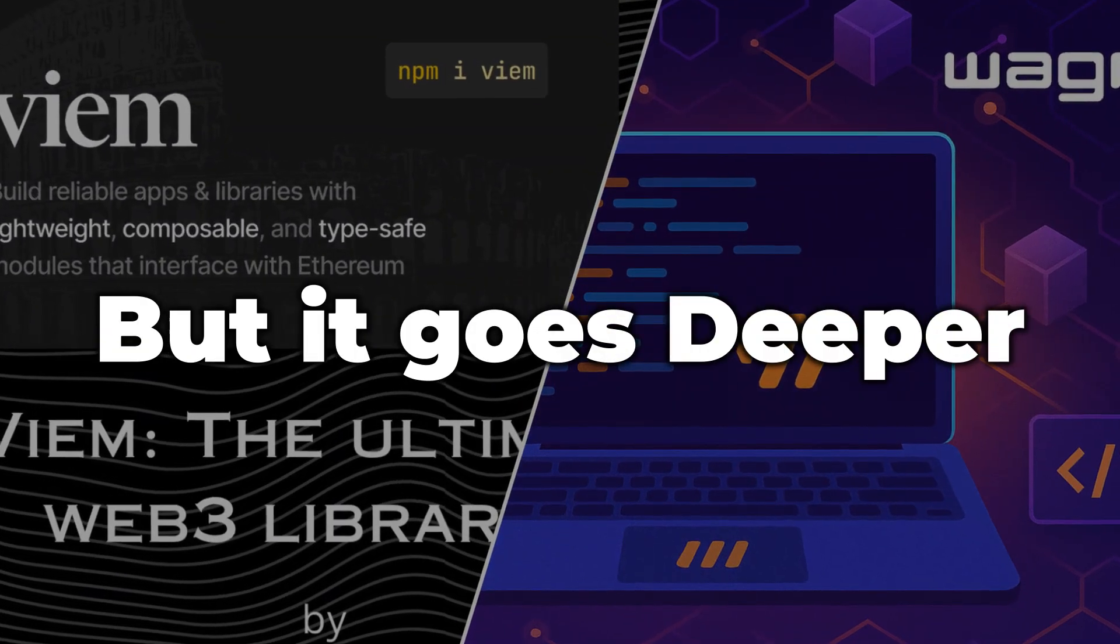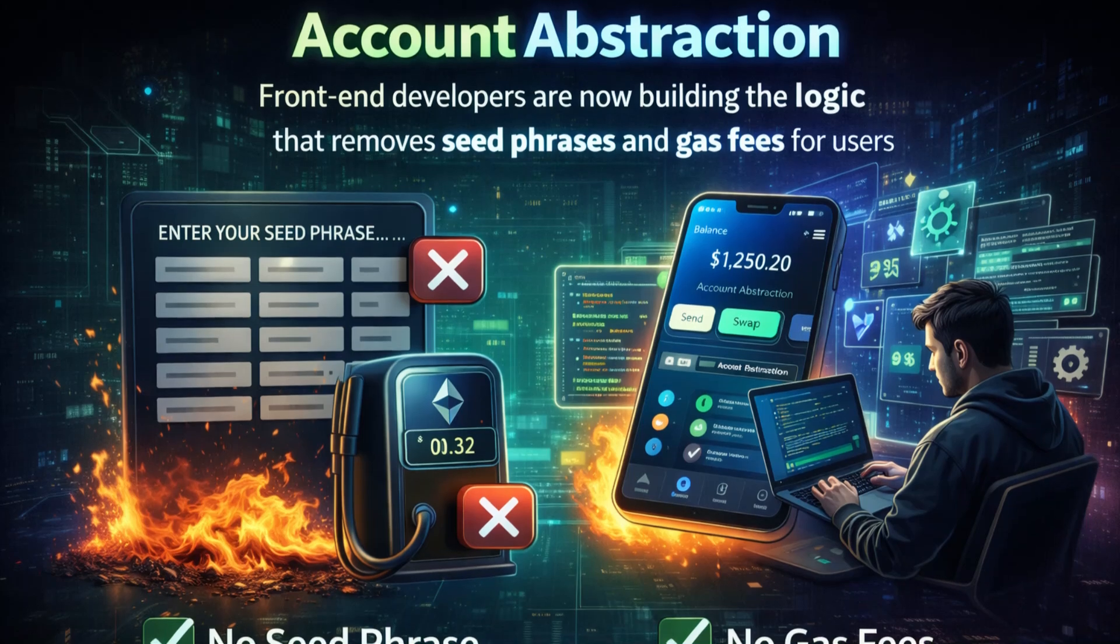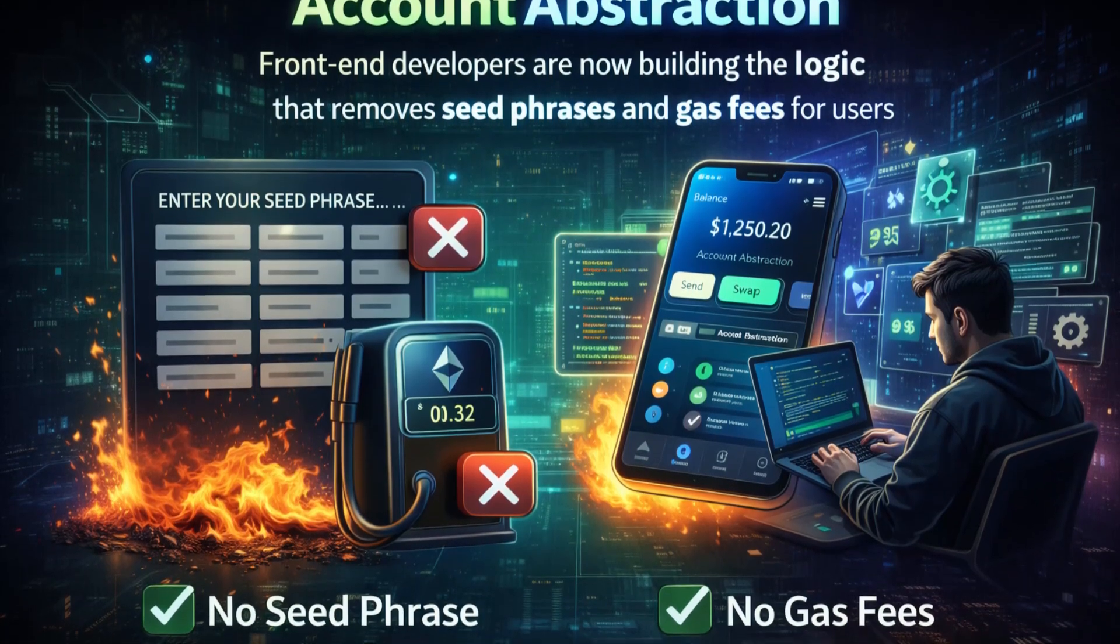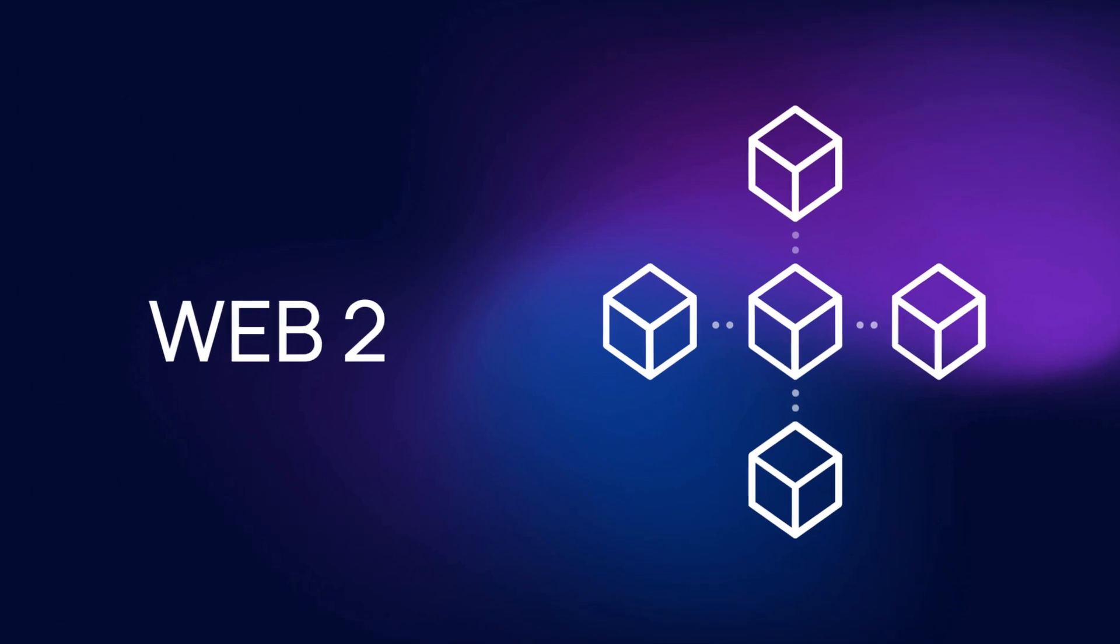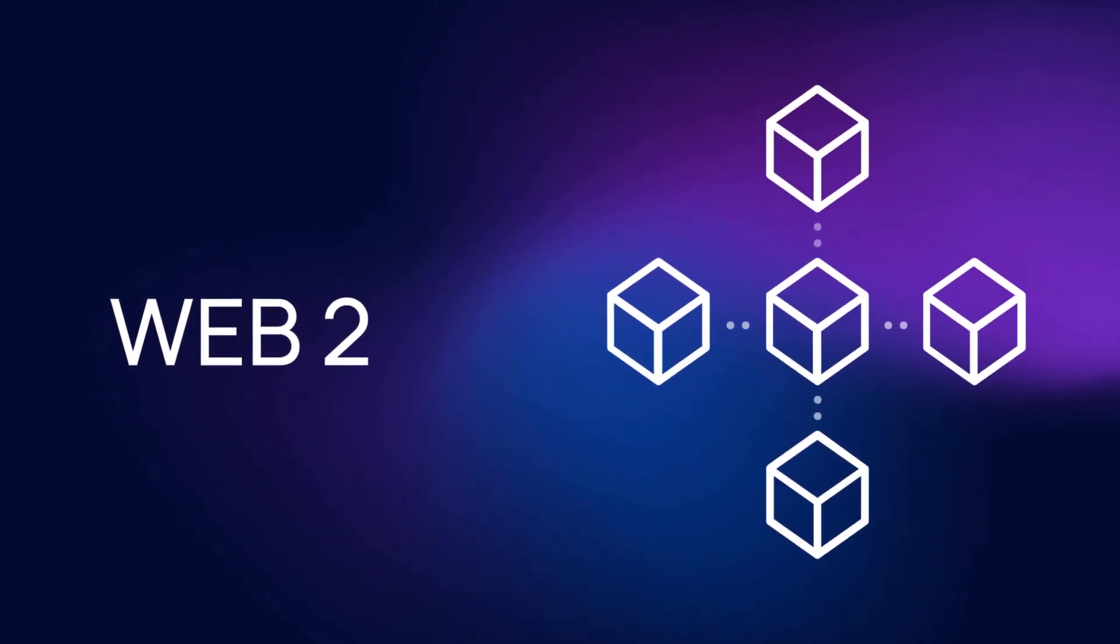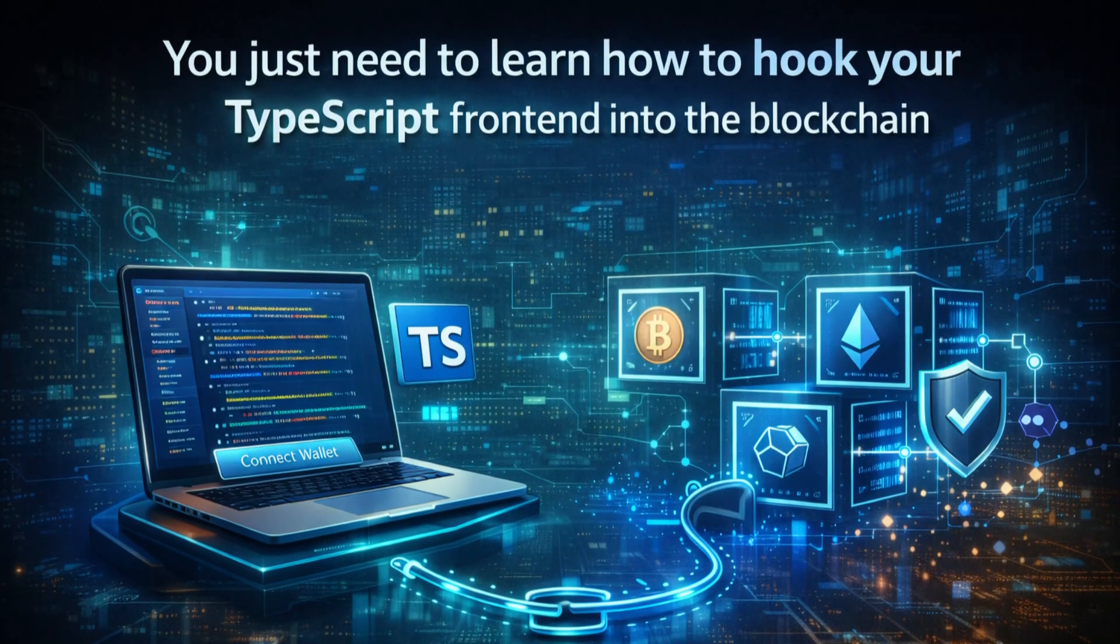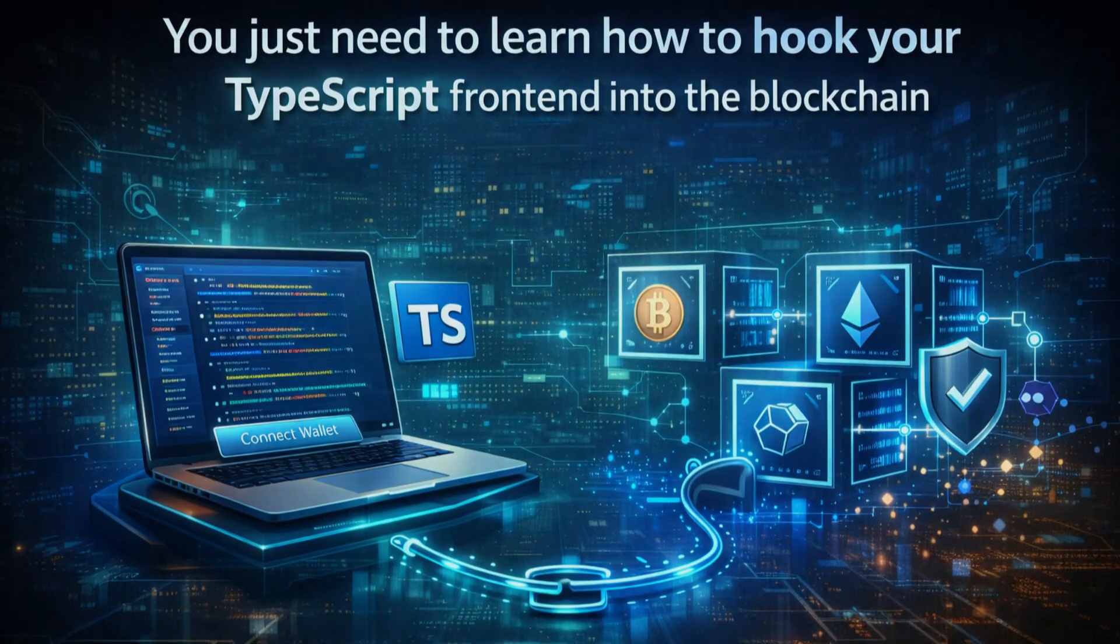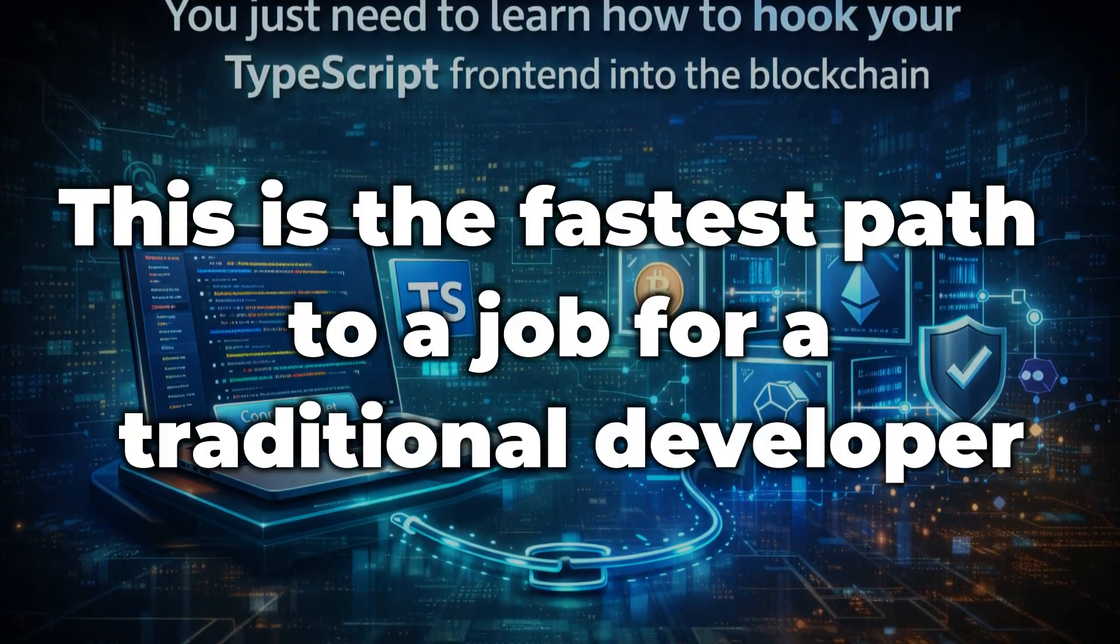But it goes deeper. With the rise of account abstraction, front-end developers are now building the logic that removes seed phrases and gas fees for users. If you are already a Web2 developer, you don't need to relearn everything from scratch. You just need to learn how to hook your TypeScript front-end into the blockchain. This is the fastest path to a job for a traditional developer.